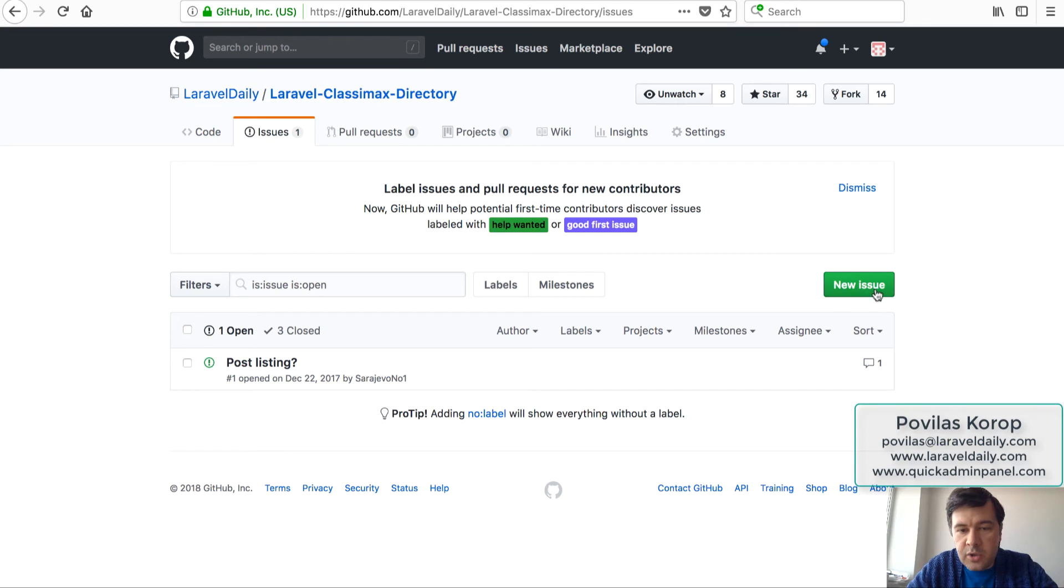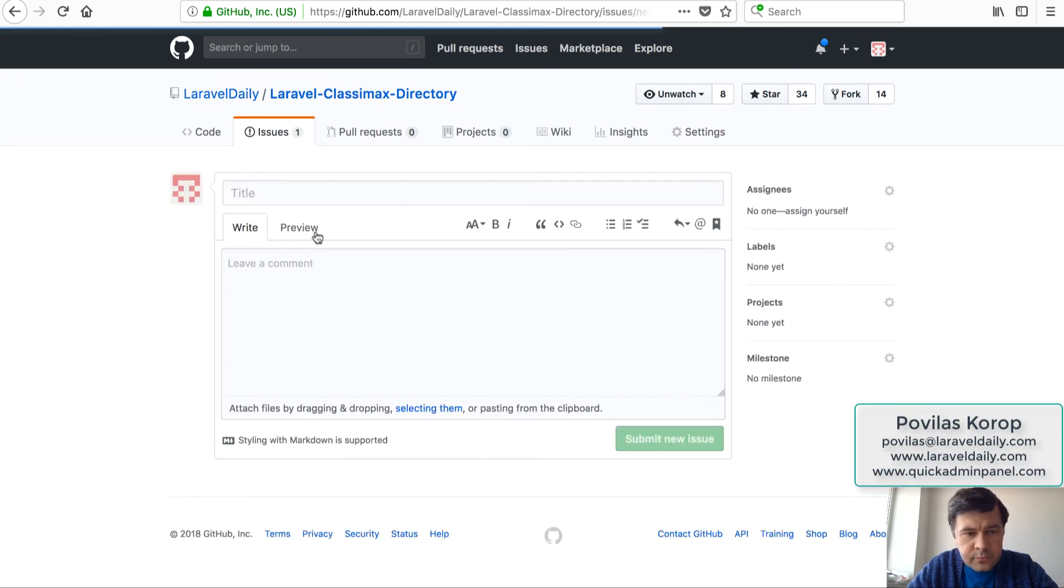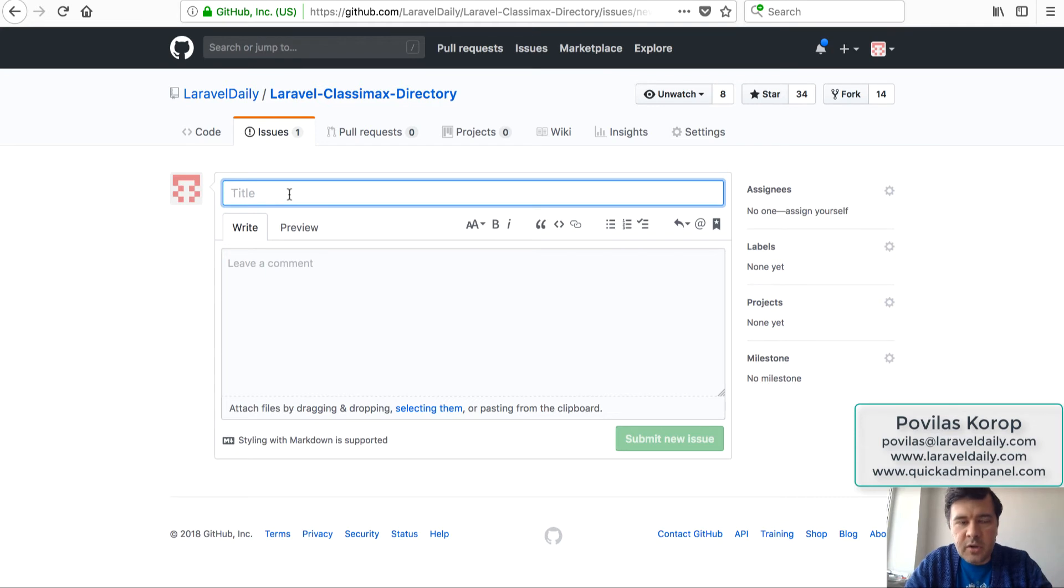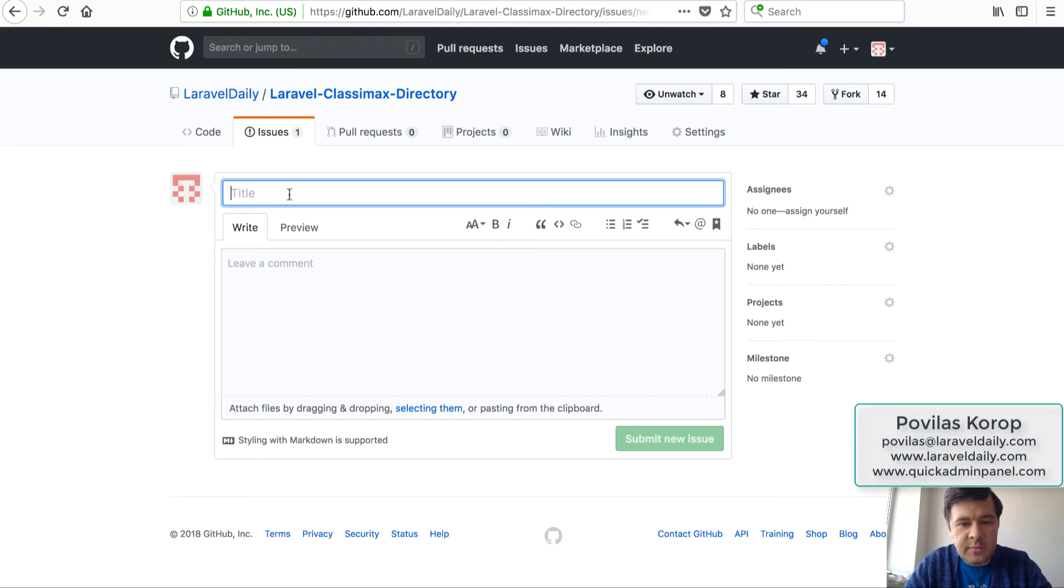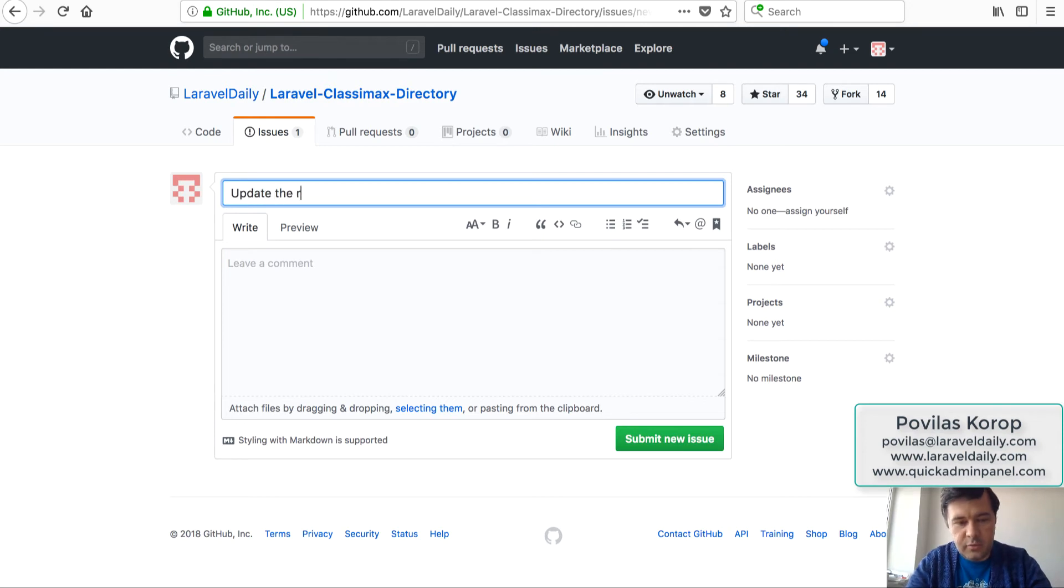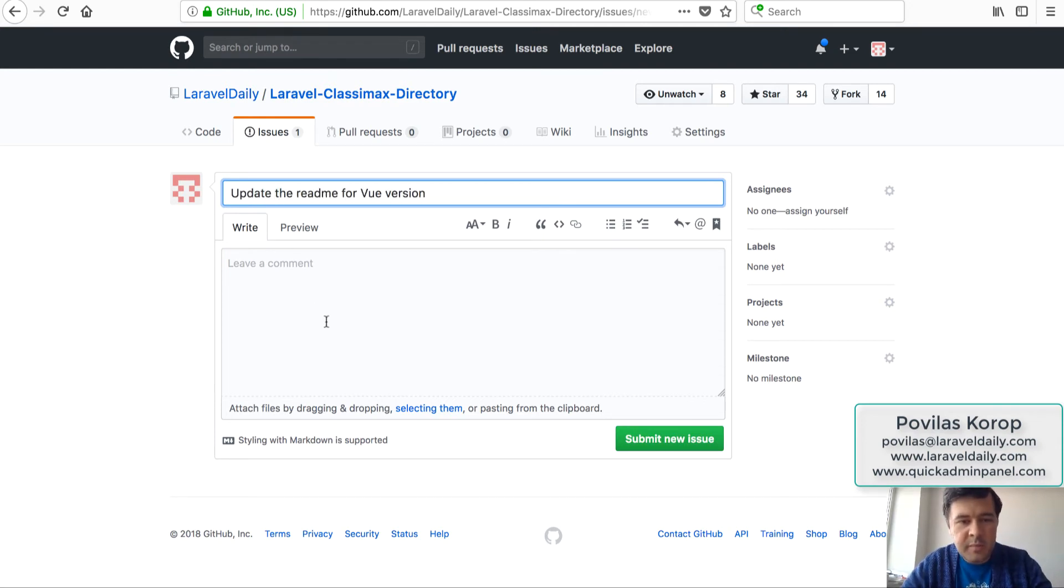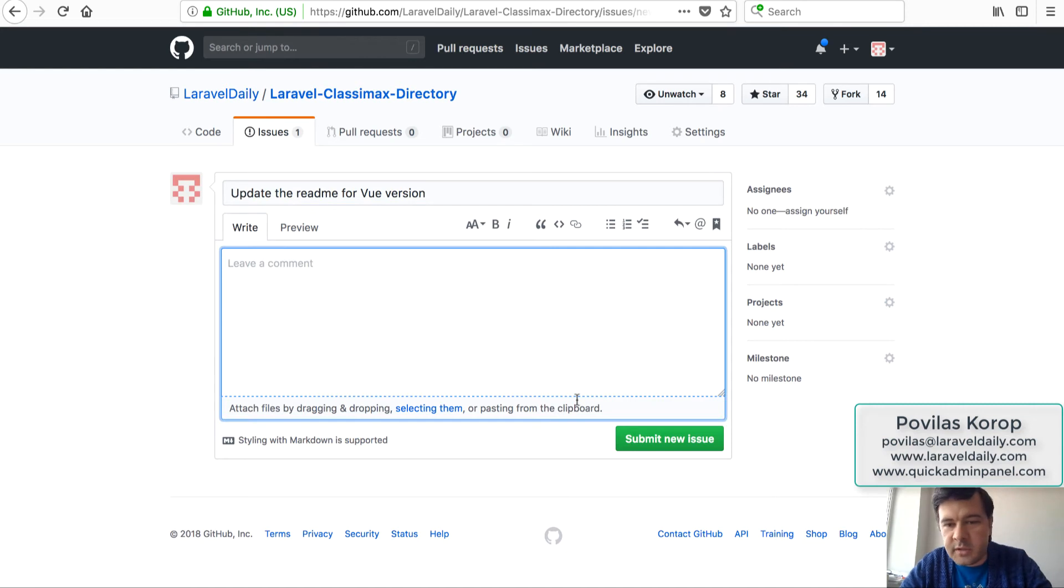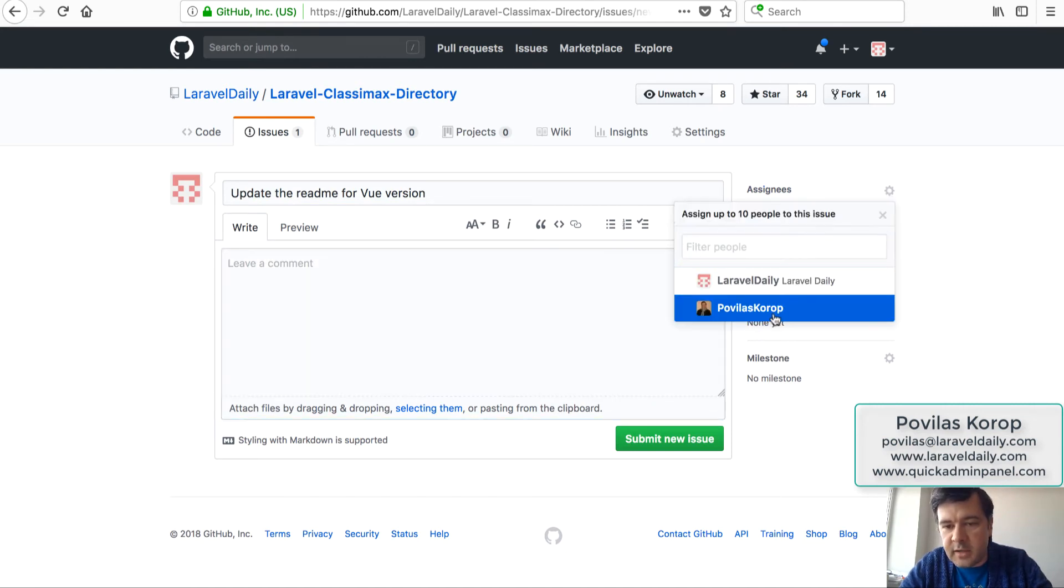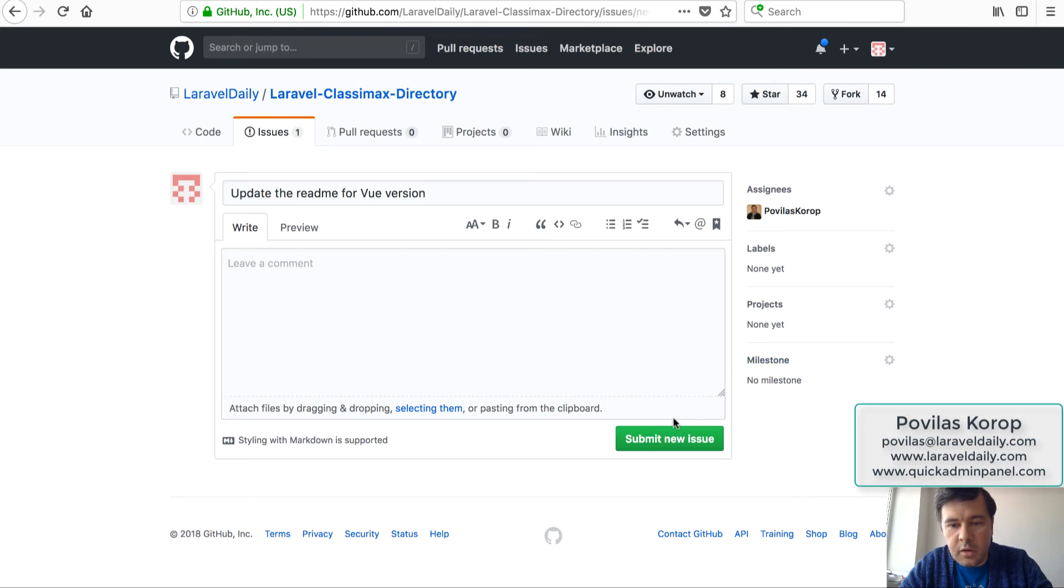New issue. I'm doing that by the way as a creator of the repository which is Laravel Daily, our official GitHub for the team, and then I will assign that to myself, to Povilas, and I will resolve it now. So update the readme for Vue version, maybe some description but it's not needed, and I will assign myself. Submit new issue.